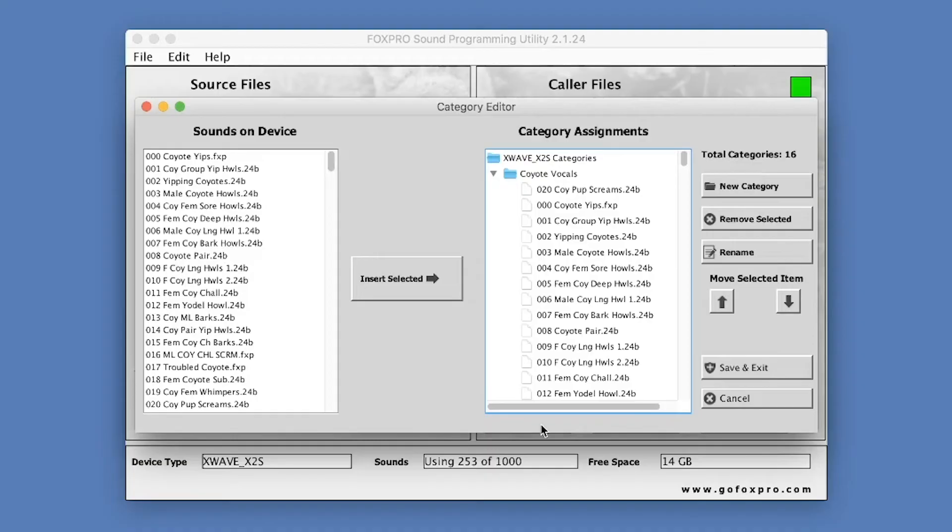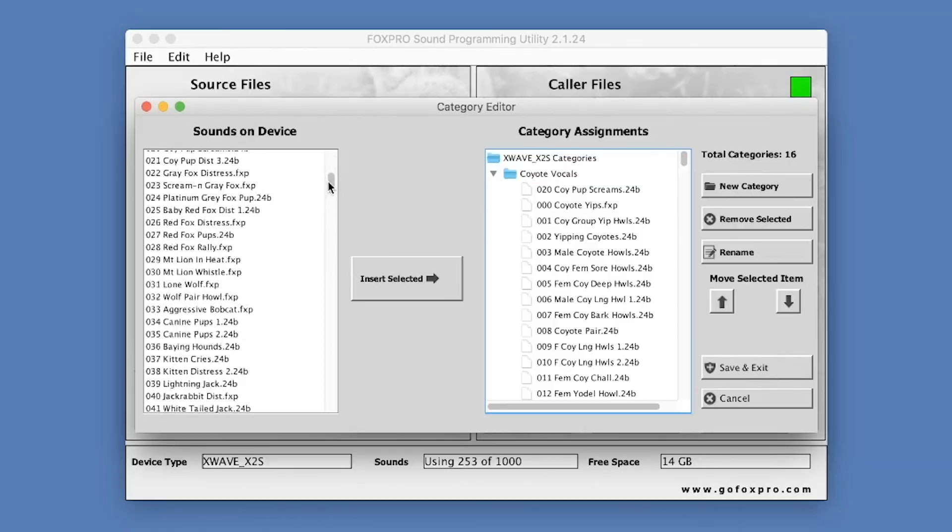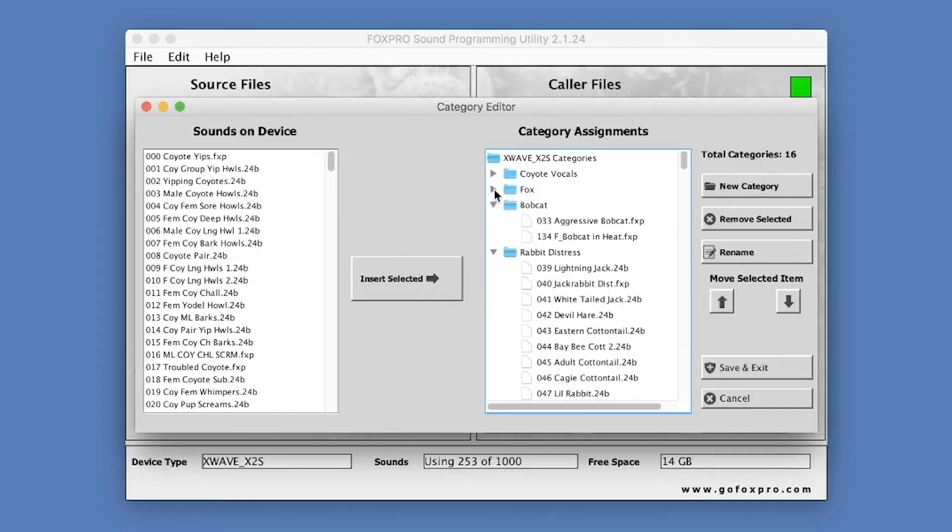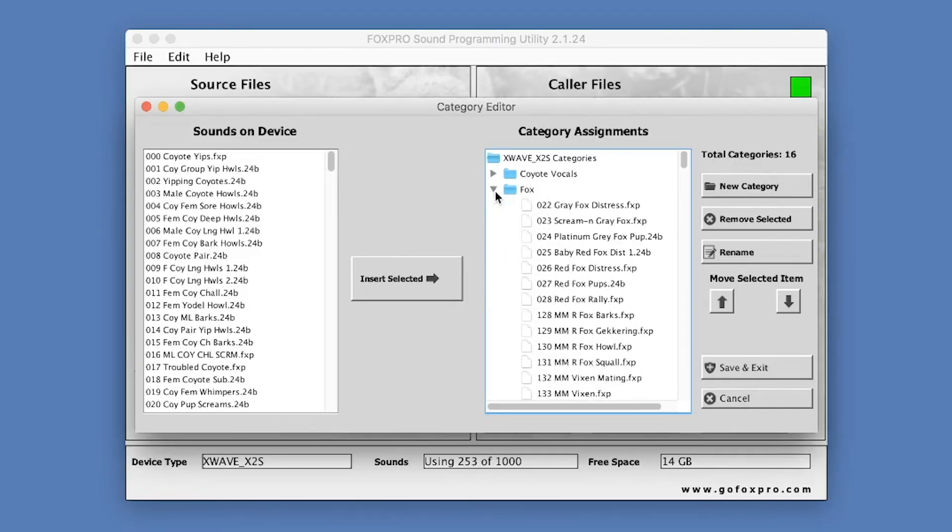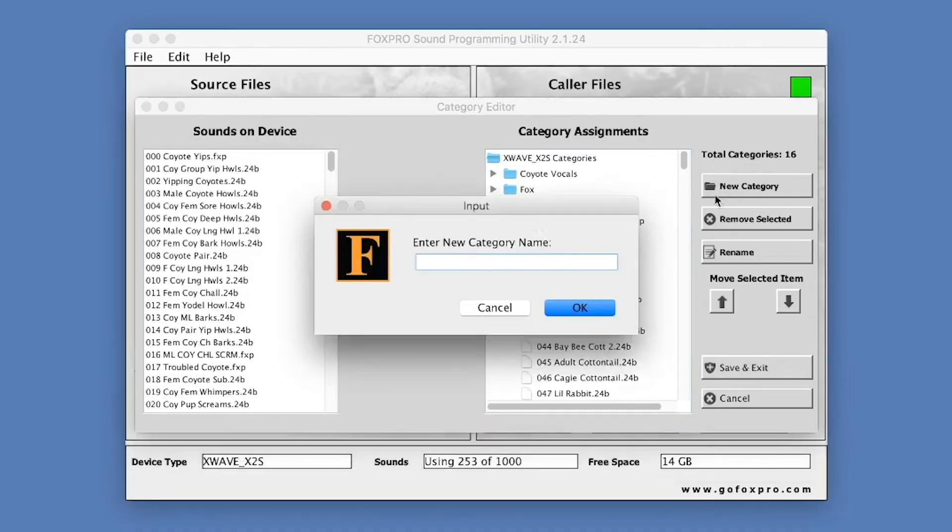The screen is split into two main sections: Sounds on Device and Category Assignments. Sounds on Device provides a list of all sound files that are installed in your FoxPro Game Call. The Category Assignments column displays all categories in a tree view. Each category name has a symbol to the left of it. Click on this arrow to view the individual sounds in the category.